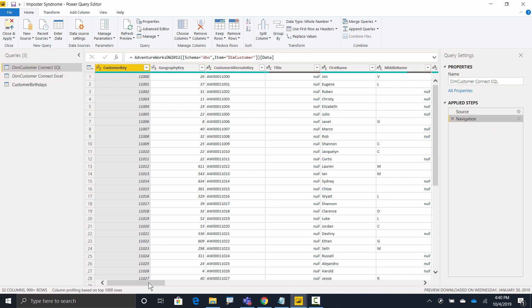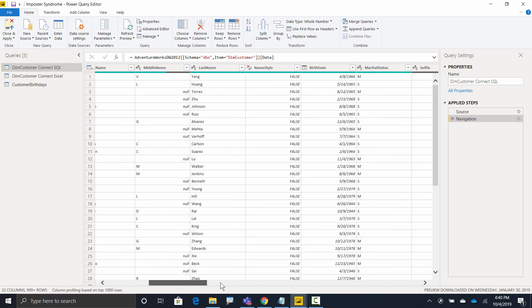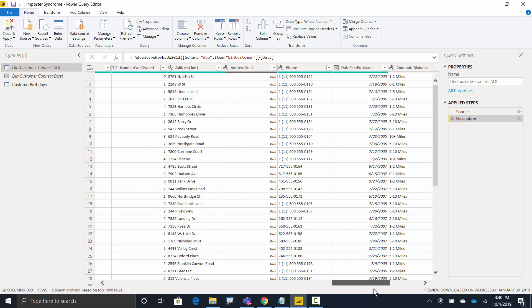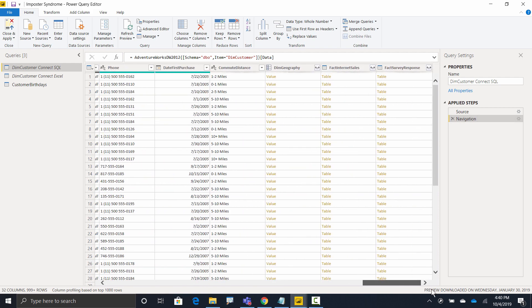What I'm going to do is I'm going to start by scrolling all the way over. And what we will find is if we're working off of a table in SQL, if that table has any relationships, it'll add these sort of relationship columns into the table.